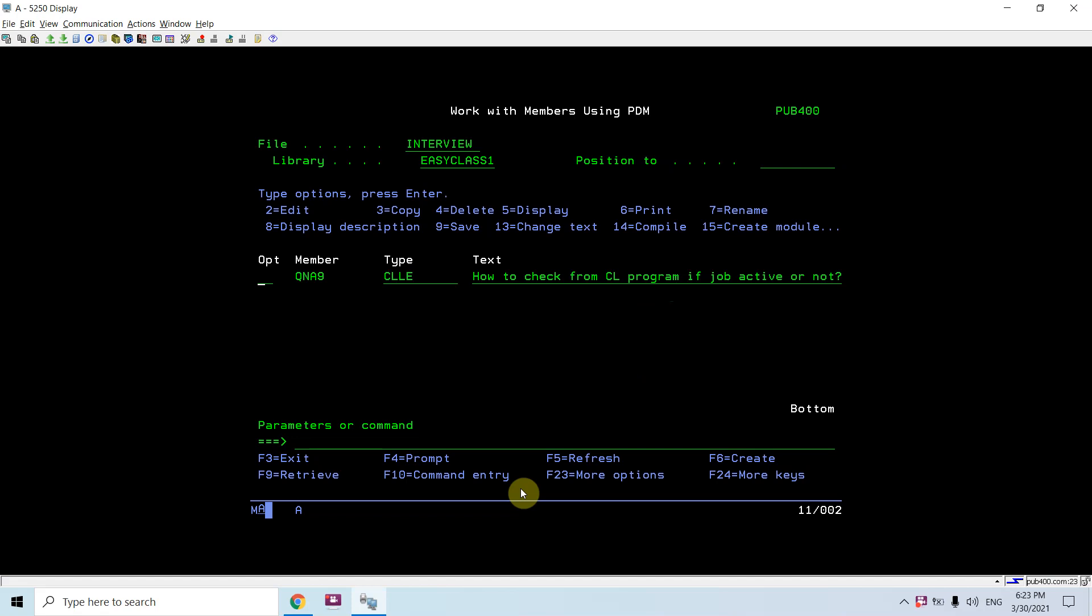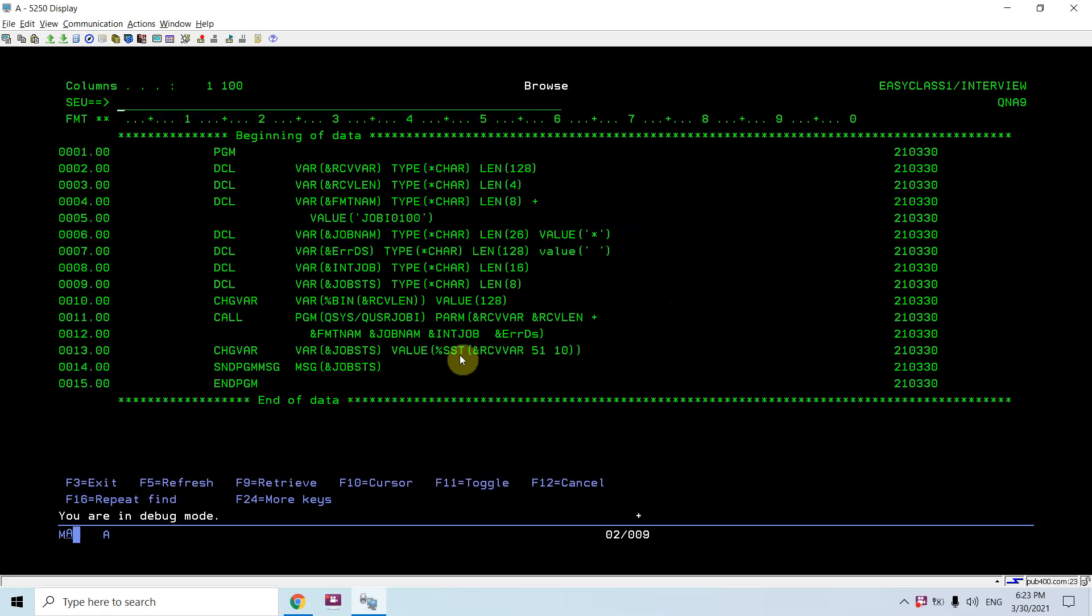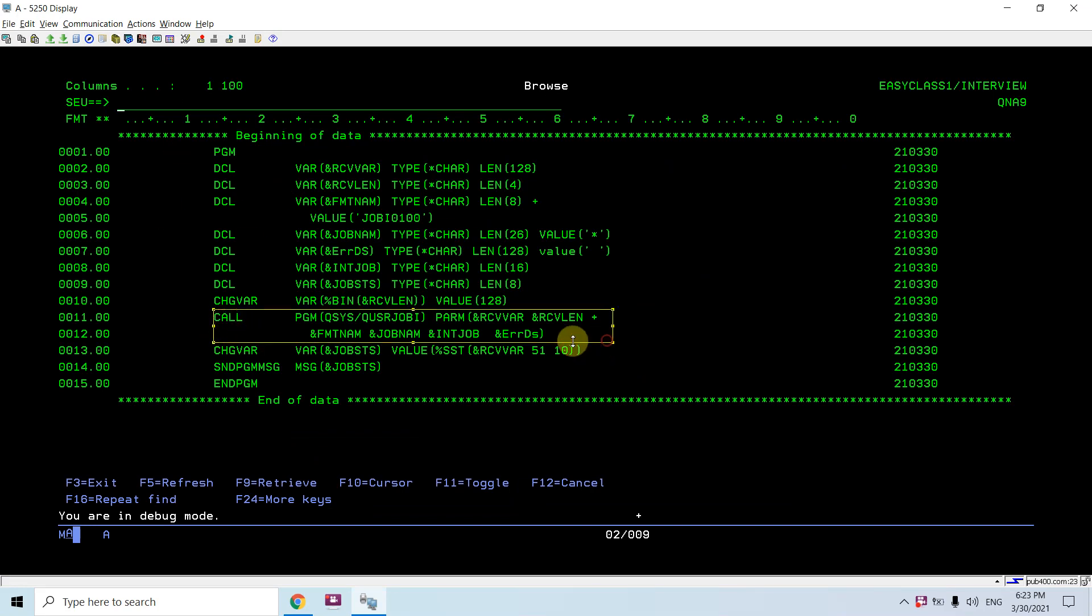So let's see. I created one program where I am calling this QUSRJOBI API. I declare the input parameters to this API.